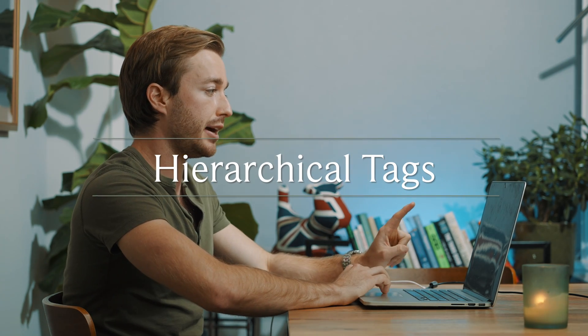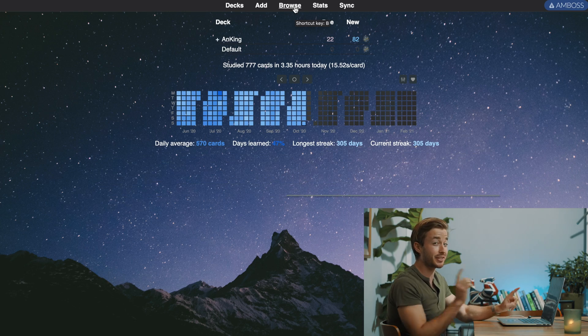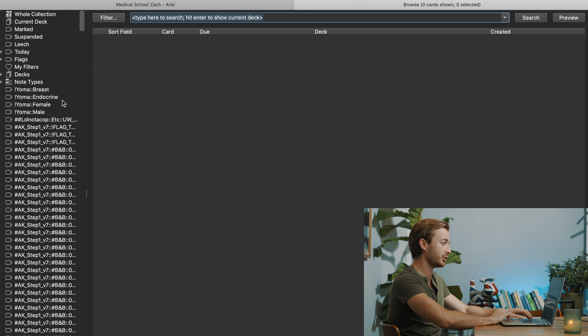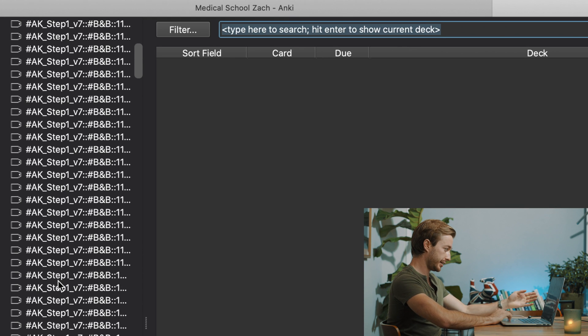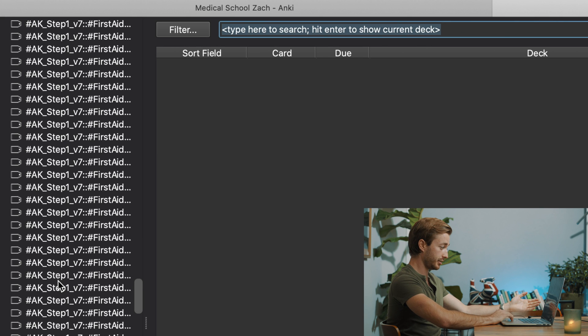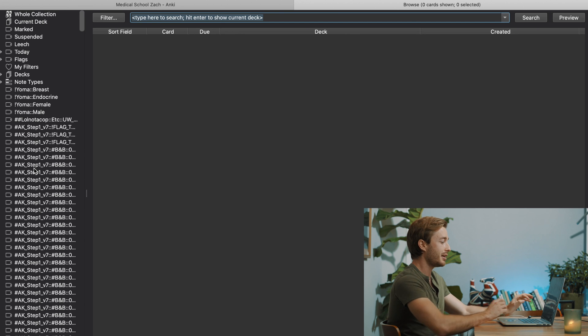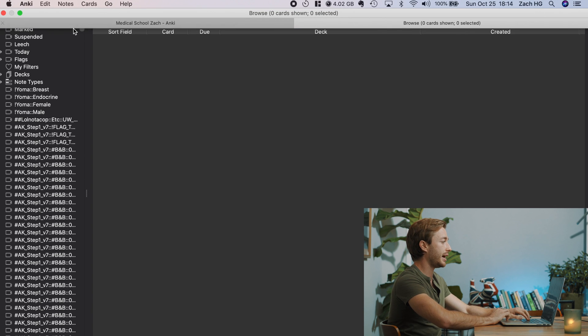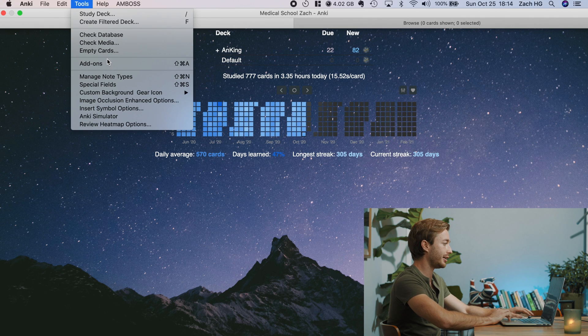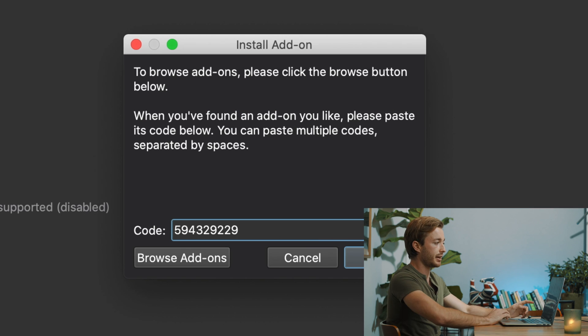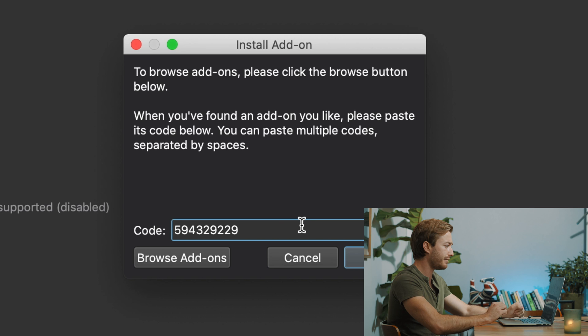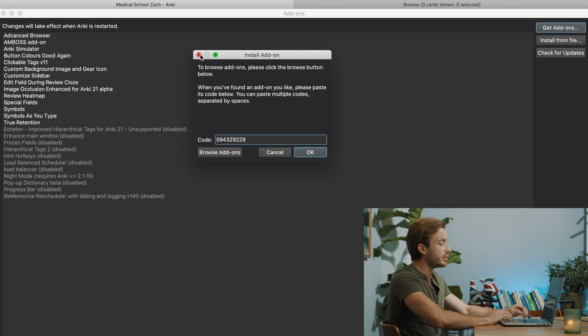The next add-on is Hierarchical Tags. This is really nice because when you go into the Browse section, I've disabled it to show you how ugly it is without it — look at that, all your tags just scrolling endlessly. It's unusable; I would look at that and say, no more Anki for me. When you download Hierarchical Tags it looks much nicer. Go to Add-ons, Get Add-ons, and type in the code 594329229. Hit OK, restart Anki, and make sure it's enabled.